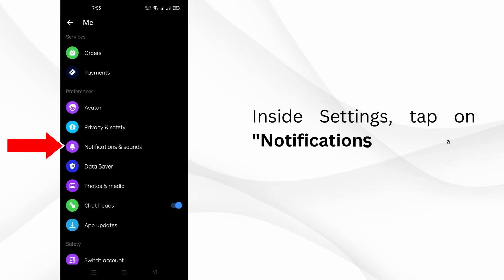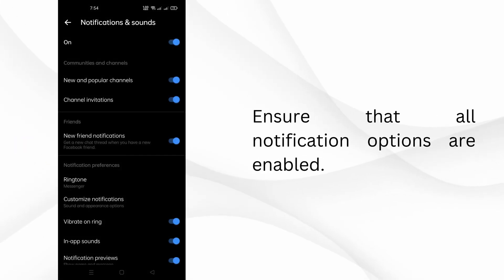Inside settings, tap on notifications and sounds. Ensure that all notification options are enabled.